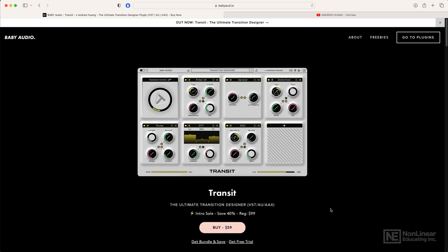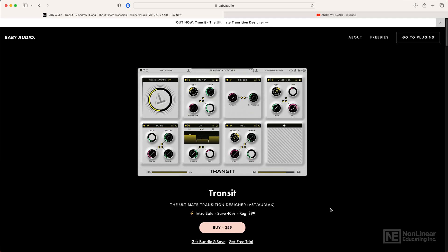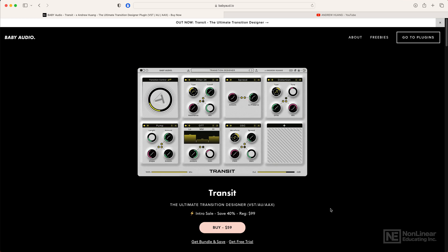The basic idea for Transit is to create transitions between parts of a track. Transitions are a phenomenon in electronic music productions to transition from one part of a track to another. Usually this is from a break into a drop, but nobody's stopping you from creating transitions all over your track.